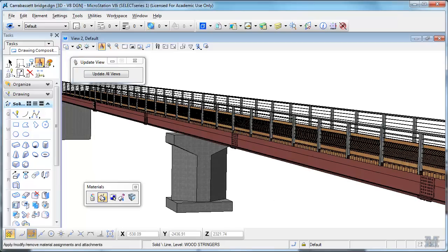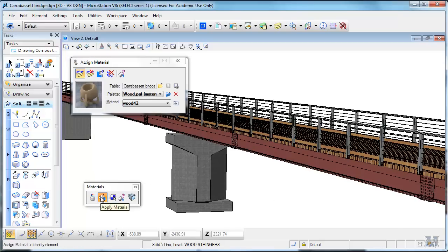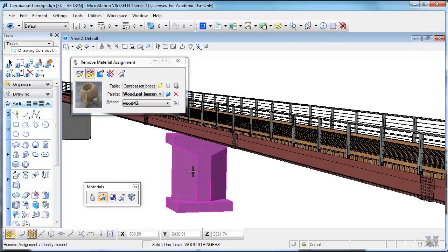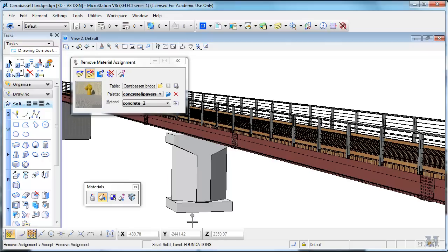From the same dialog, you can remove materials too. So if you want to remove an assignment, say of the concrete, you can do that.